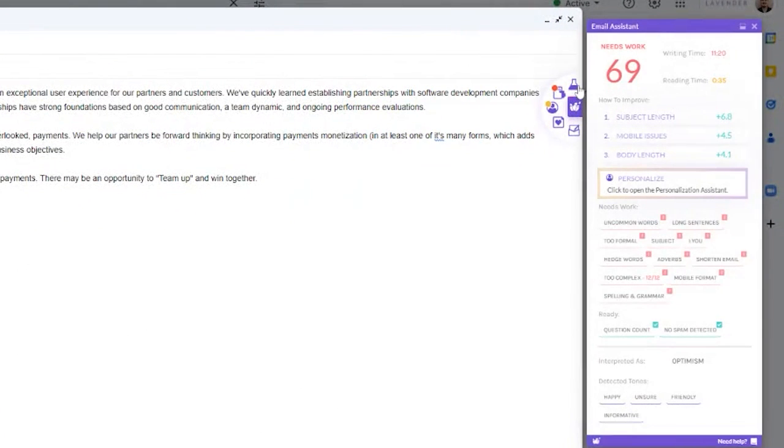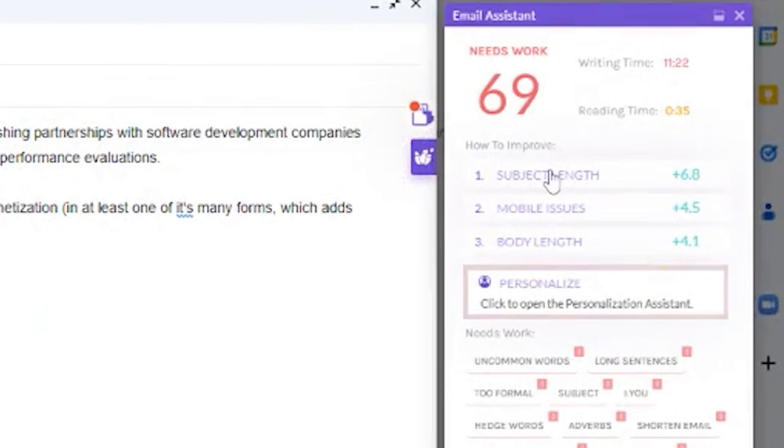Lavender rates your emails 0 to 100, 100 being the best. As you can see, this email scoring a 69 needs some work. The first thing you'll notice at a high level is how you can improve your score and by how many points it will be increased as a result.